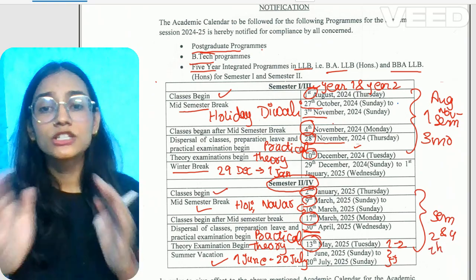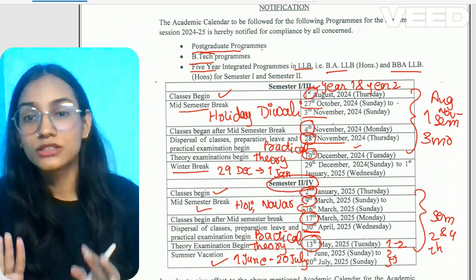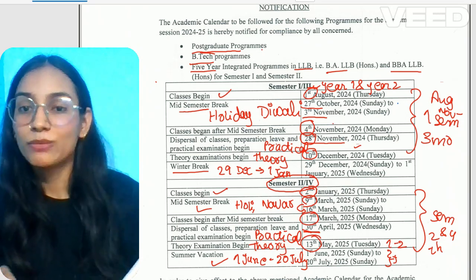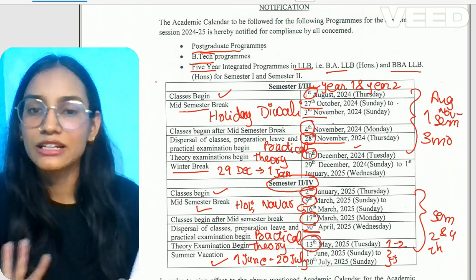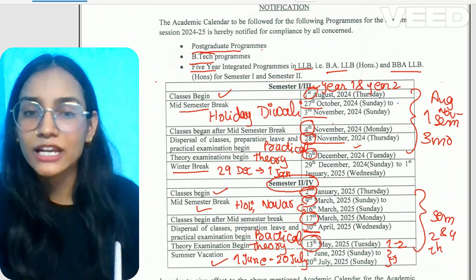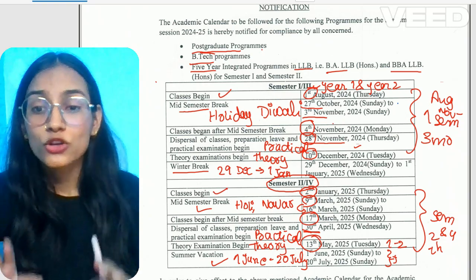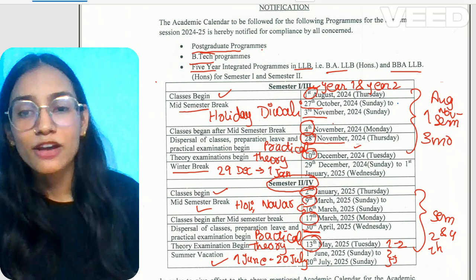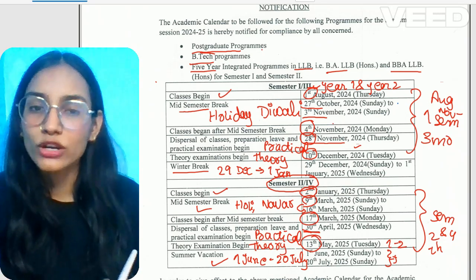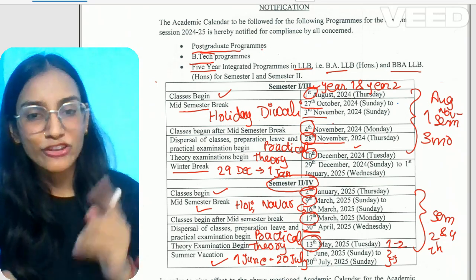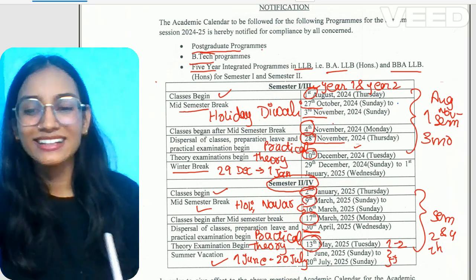This is all about the Academic Calendar of DU for B.Tech, postgraduate programs, and 5-year integrated programs for LLB and BALLB courses. Like, share, and subscribe for more updates. Comment if you have any doubts and we will catch you out. Until then, take care.